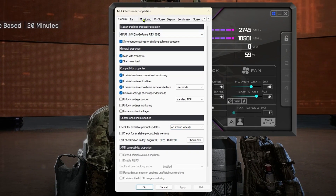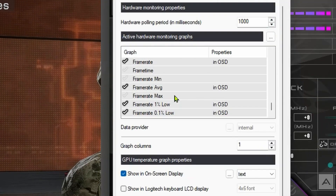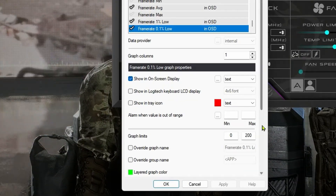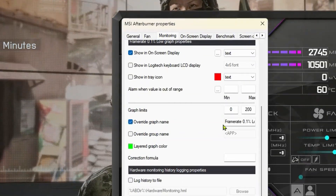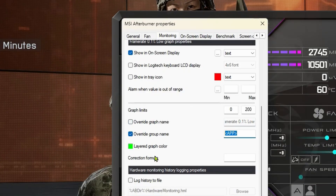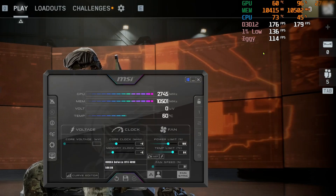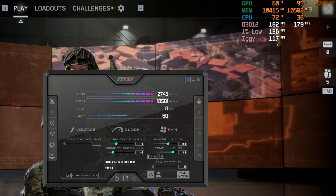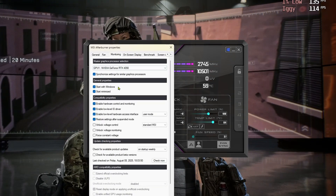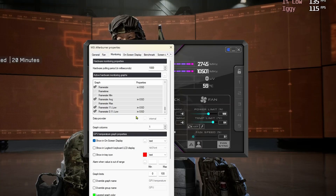Now let me show you how to add the 0.1% low. Go back under Monitoring and scroll all the way down. For the 0.1% low, we don't have to name it something generic — we can name it 'iggy.' So now you'll have 1% lows and 'iggy's. Make sure you have your iggy FPS set up correctly.